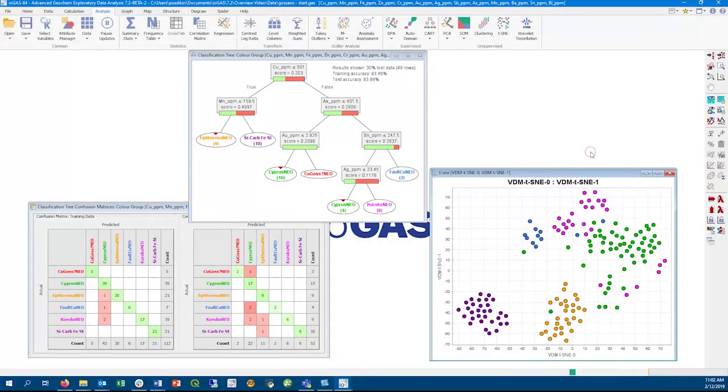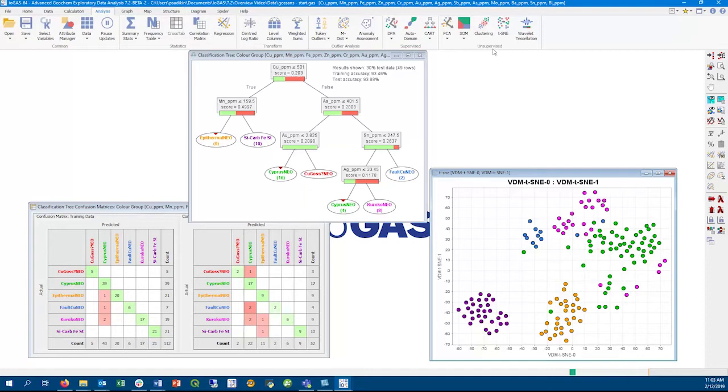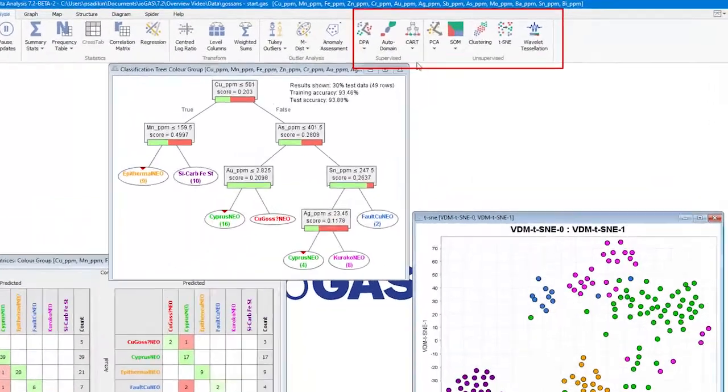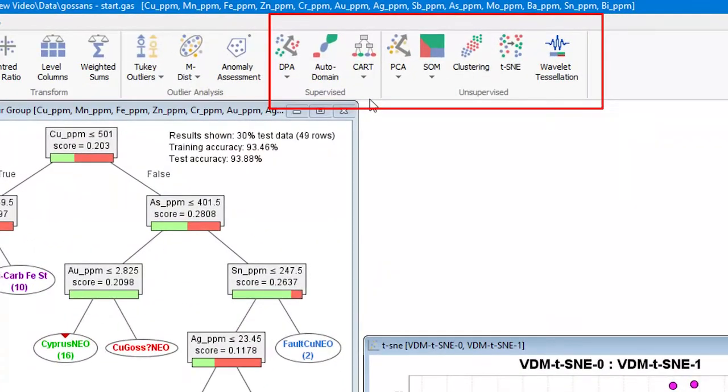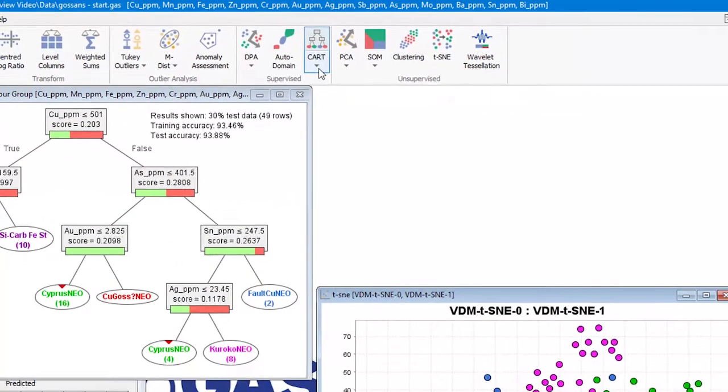In this video, we'll go through some of the new features of IGAS version 7.2. Most of these new features can be found on the analysis ribbon, which we have split into supervised and unsupervised tools.